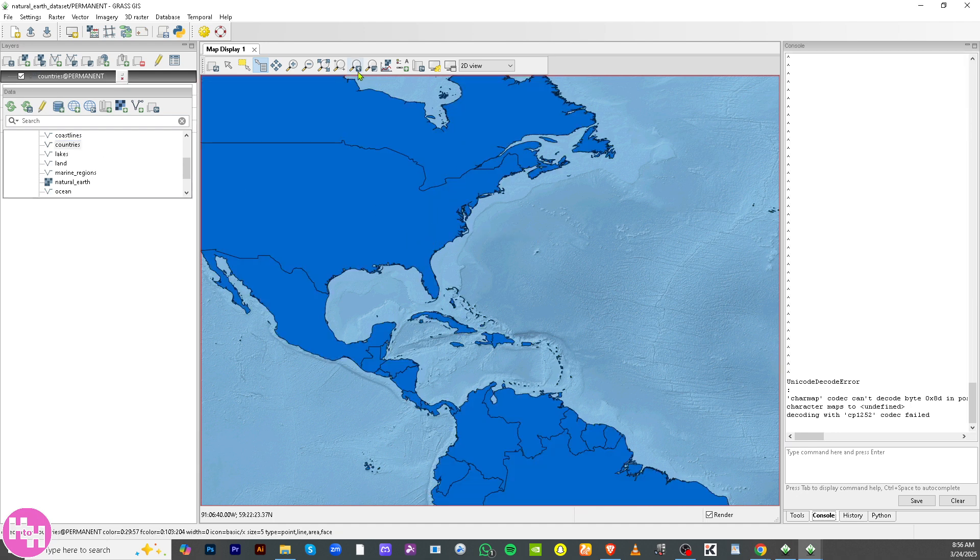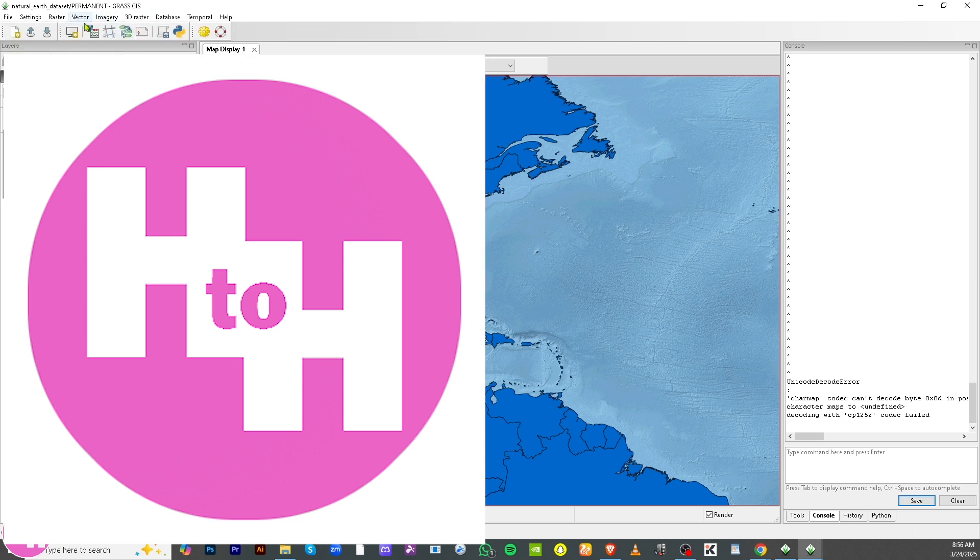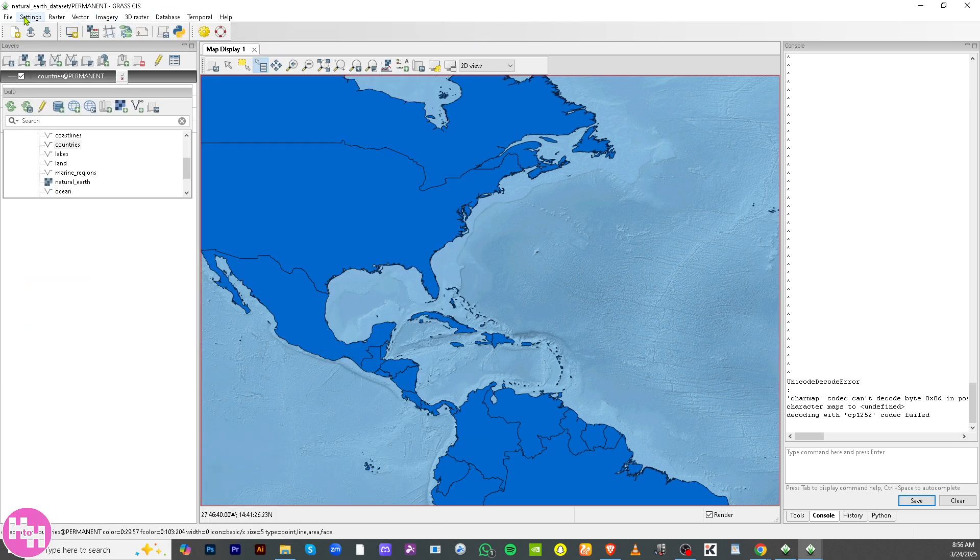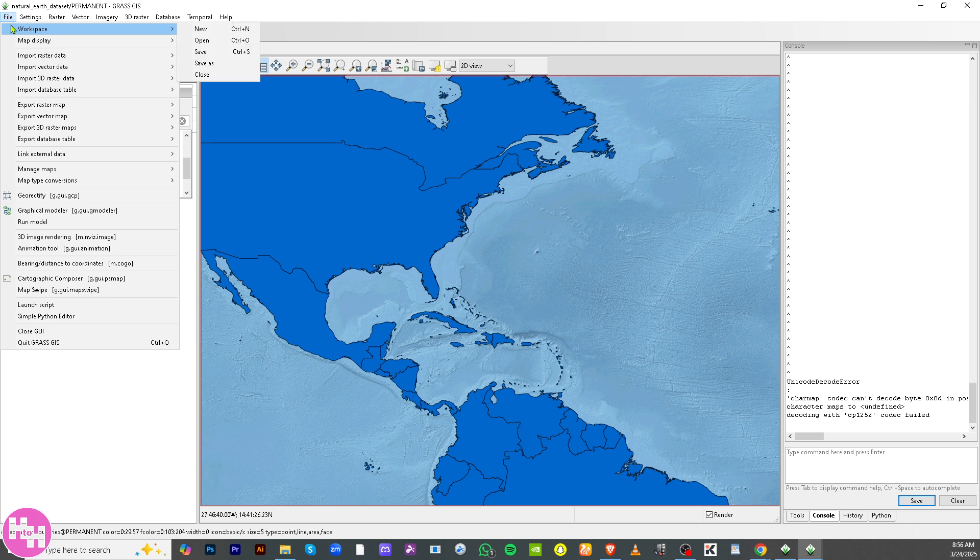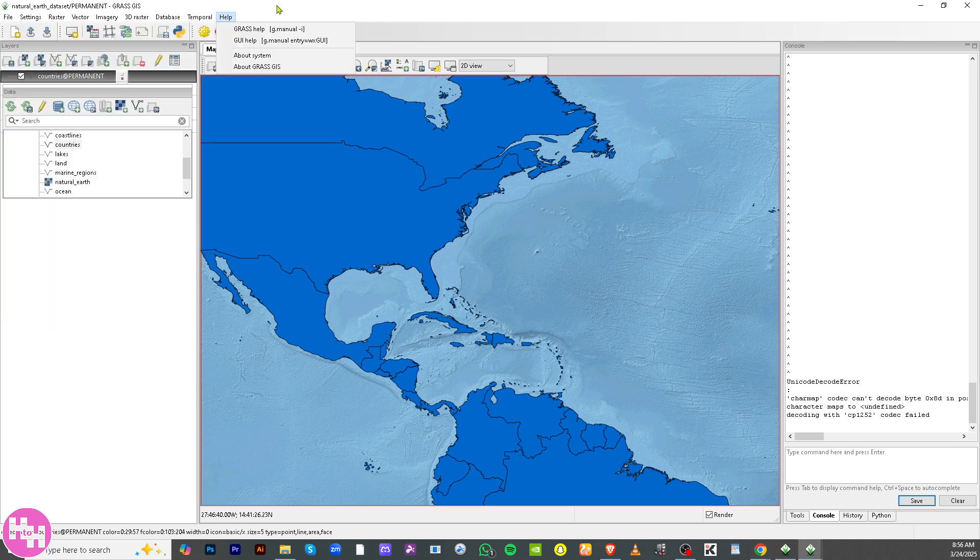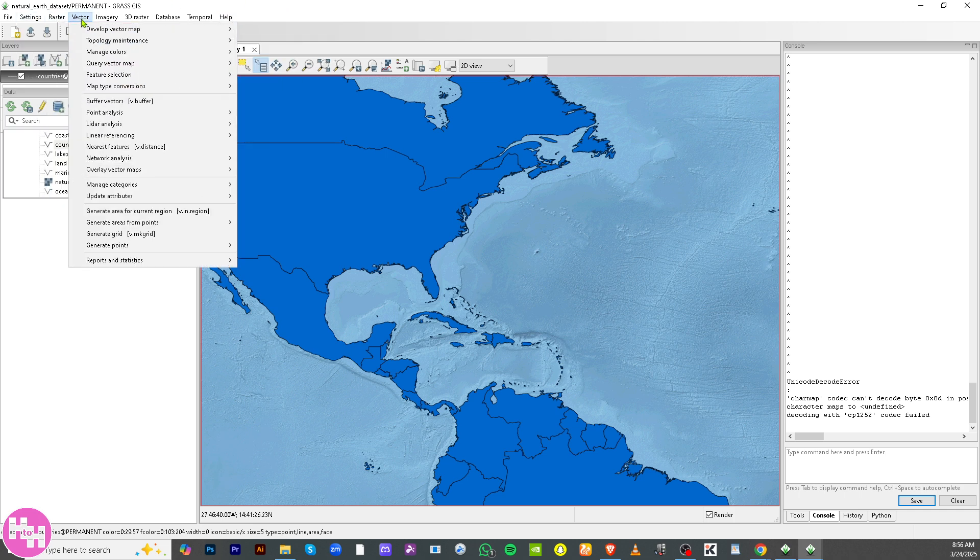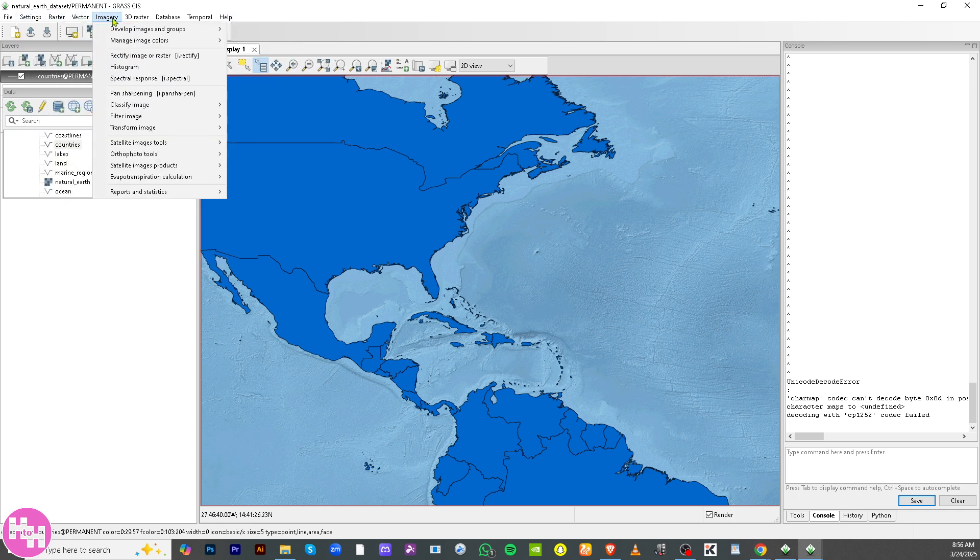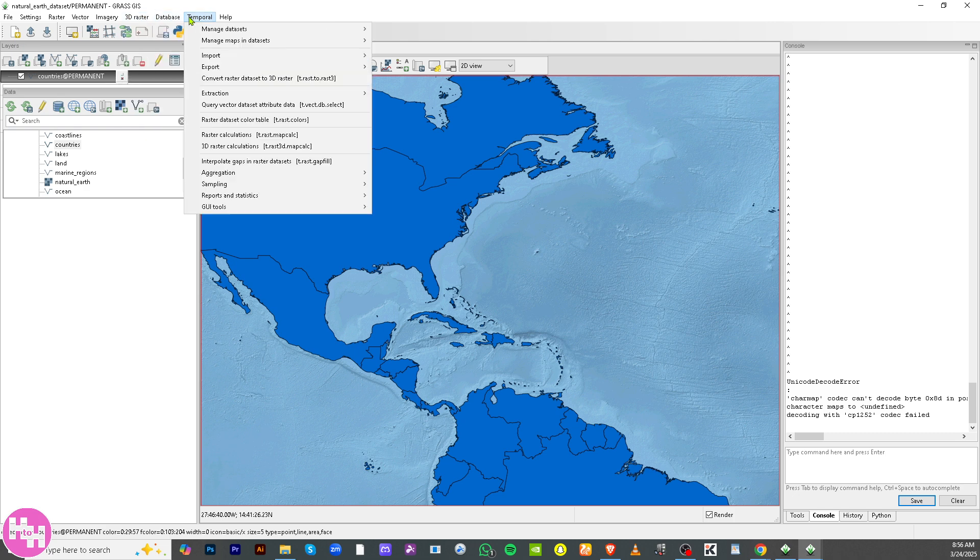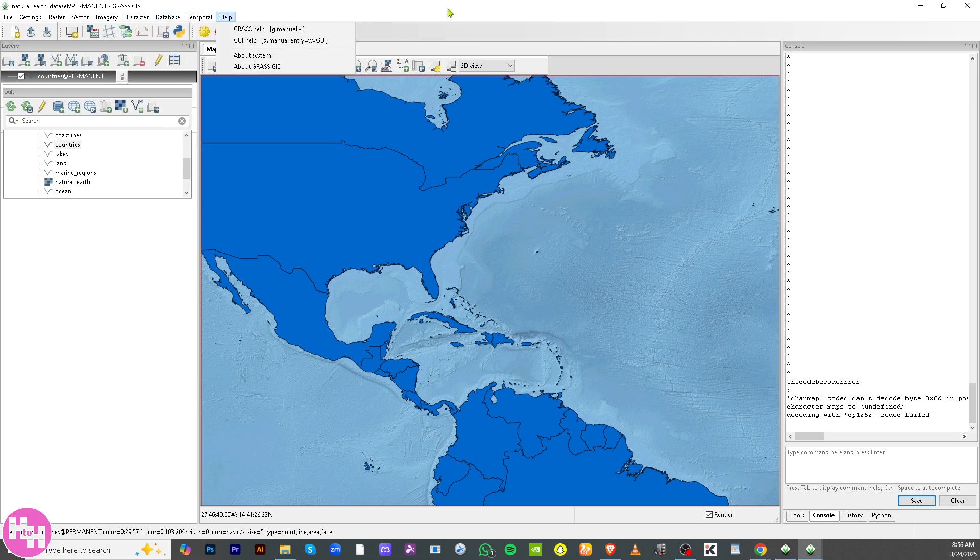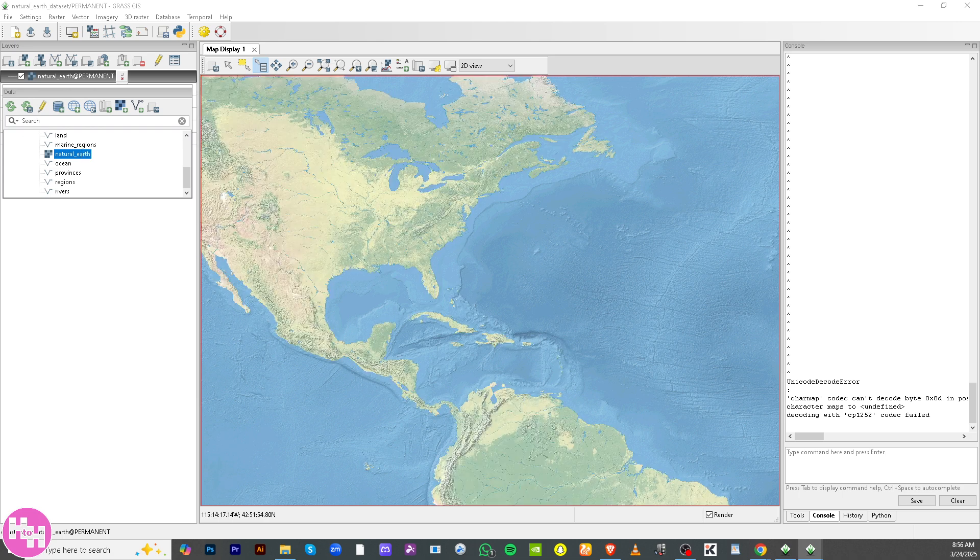You can of course use the navigation tool from here. Click on Save and then there's on the top right corner there's the File if you want to create your own workspace or save it as it is. Image rendering and a lot more. You have the Settings: raster and vector imagery, 3D raster, database, temporal, and of course if you wanted to create more customization here on the GRASS GIS.